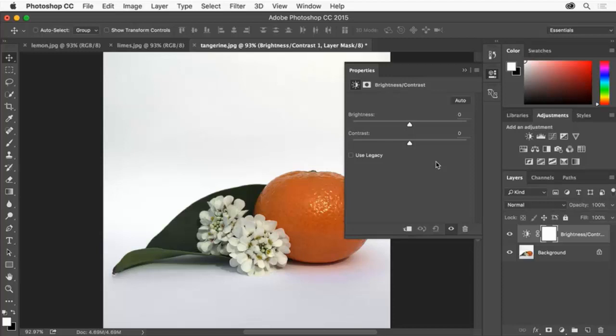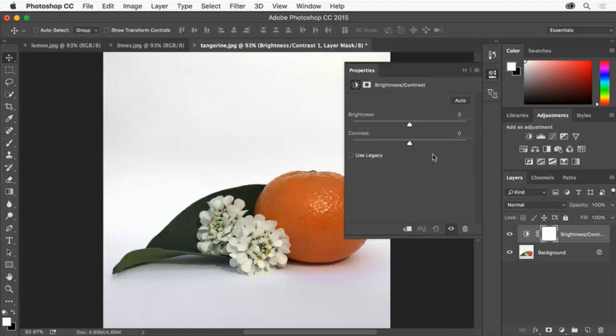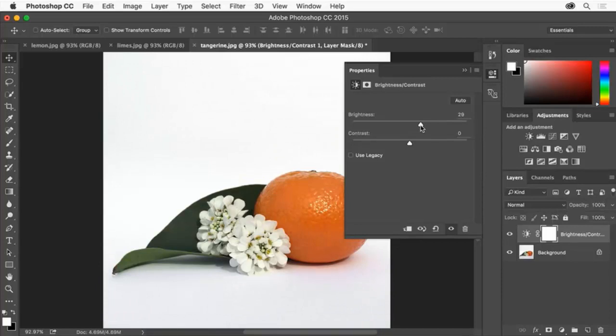With adjustment layers you can change the appearance of a photo like brightness and contrast without actually changing the underlying photo itself and your changes remain editable. Now let's improve the brightness of the photo. In the Properties panel drag the brightness slider to the right to increase the overall brightness of the image.